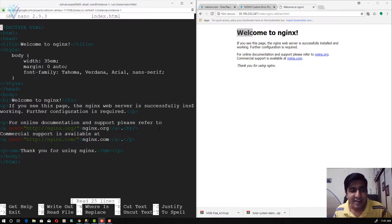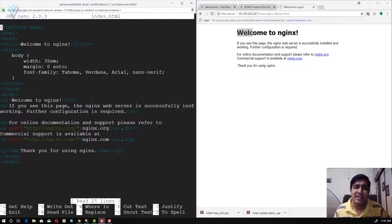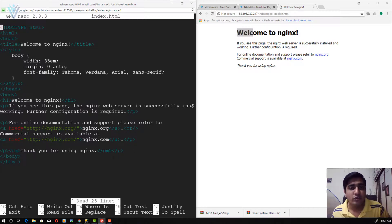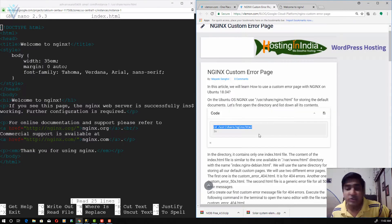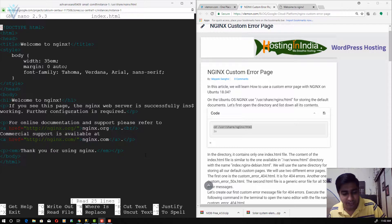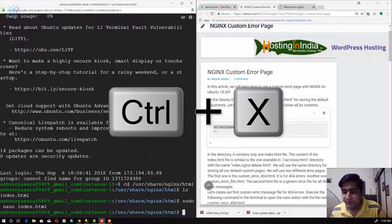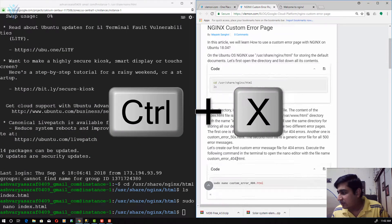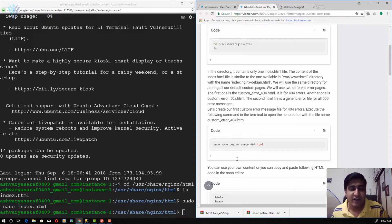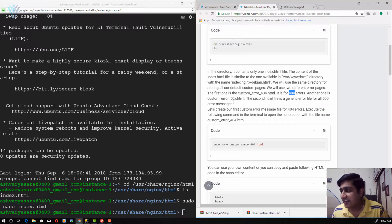We are going to use this same directory for creating the common error pages. If you are hosting multiple websites, for all of them we are going to use the same custom error messages, and all those error message files will be available in the /usr/share/nginx/html directory. We need to create two error files: one for handling 404 errors, and another — a generic file — to handle 500 error messages.